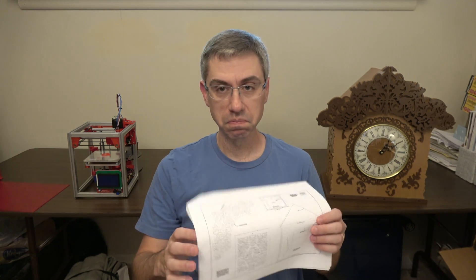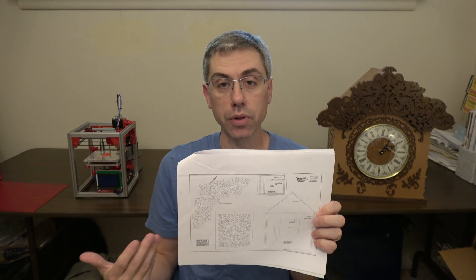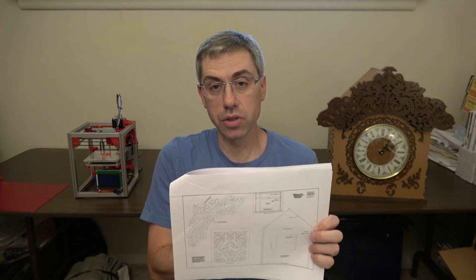Also, if you notice, I've got my clock over here and that also came from a woodworking pattern. So that was already developed. I didn't have to come up with this. So I purchased the pattern, scanned it in, and then you can do some really cool prints.